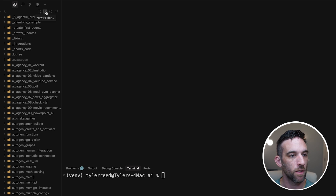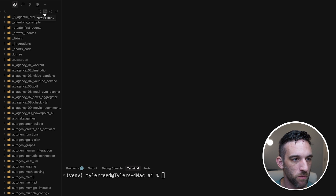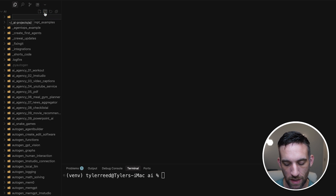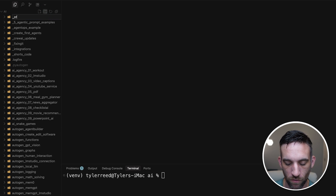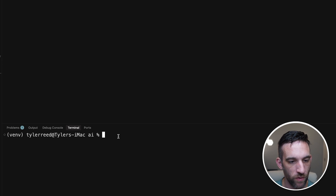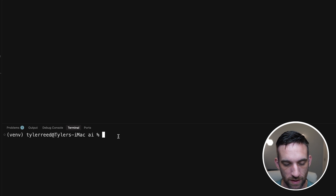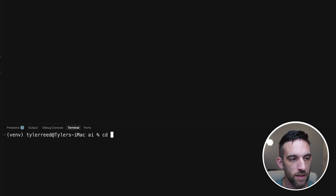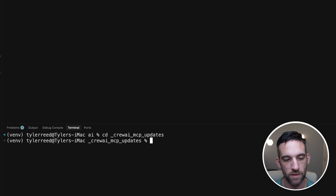Now I want to create a new folder. Up here at the top left in VS Code or Cursor, say 'New Folder' and name it '_crewai_mcp_updates'. Then go into that directory by typing 'cd _crewai_mcp_updates' in your terminal. Now I'm in the correct project directory, and we need to create our crew.